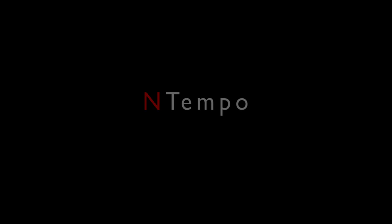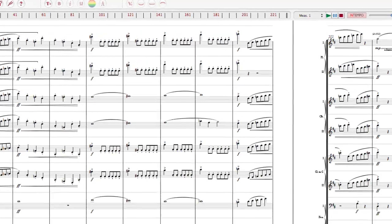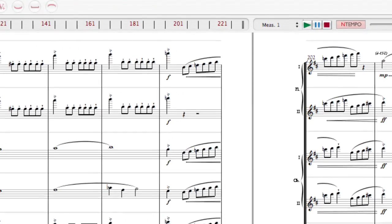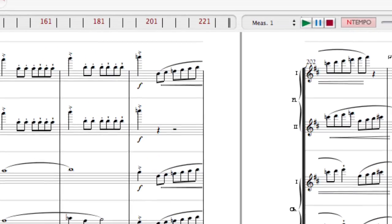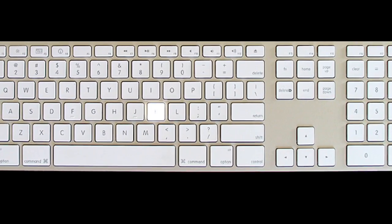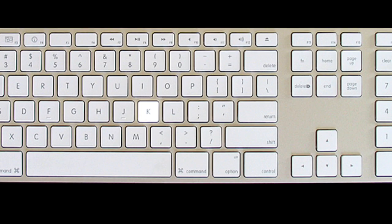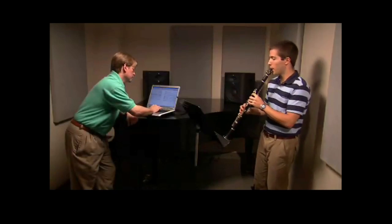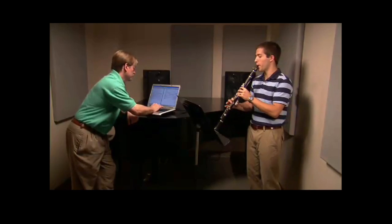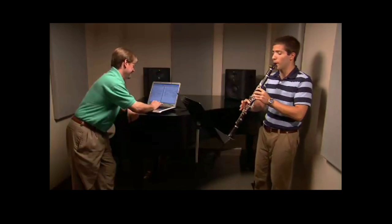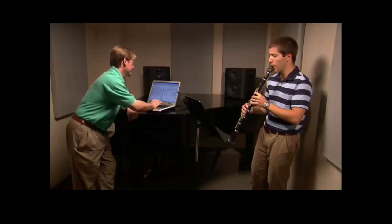Notion has an integrated performance feature called Intempo. Intempo allows you to control the nuances of your performance by adding real-time rubato and expression just by tapping on the keyboard. Intempo gives students and teachers the opportunity to interact in the classroom and have a full orchestra at their fingertips.